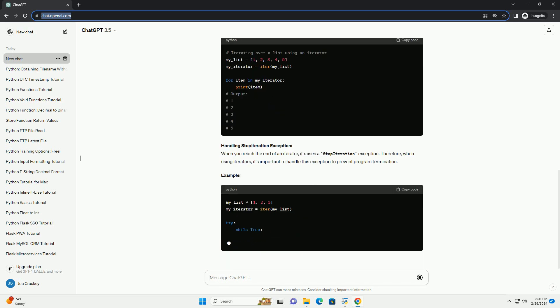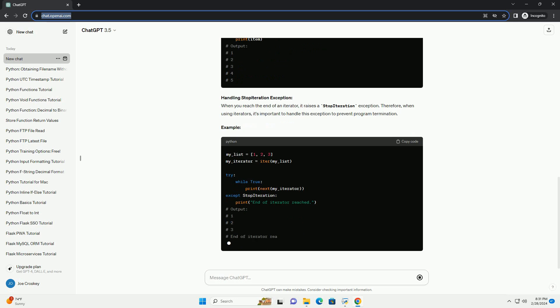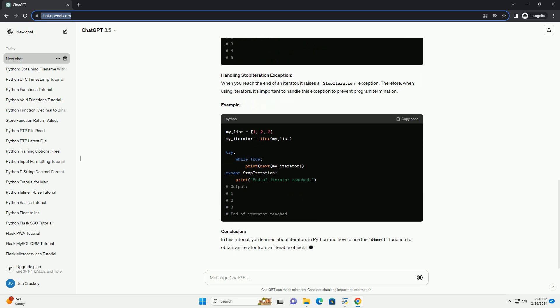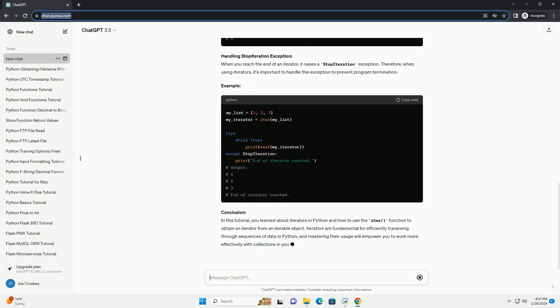What is an iterator? An iterator is an object that represents a stream of data. It allows you to traverse through a sequence of elements one at a time, providing a mechanism for iterating over the elements of a collection without exposing its underlying details.